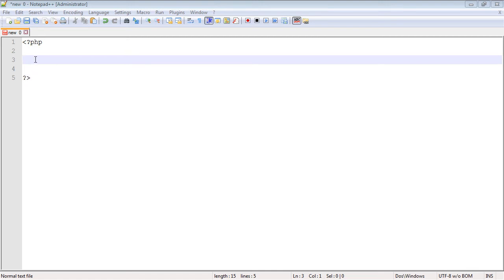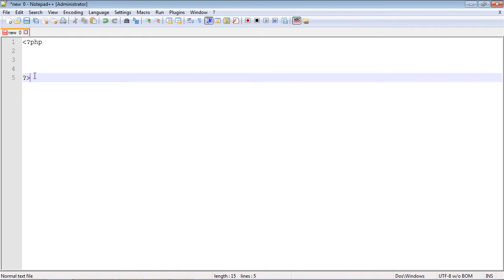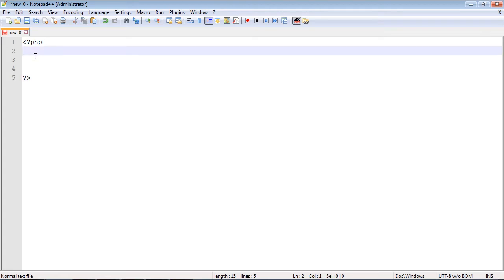If you mess this up somehow, your PHP code will not get executed, so you need to have exactly this format. Everything that goes between these two tags will be PHP code, and once you go past this closing tag you're back to HTML.